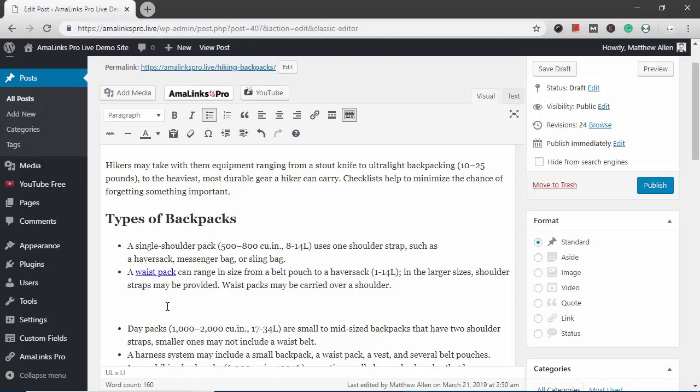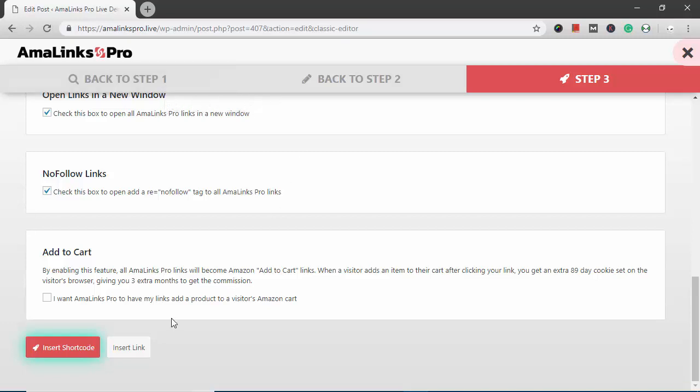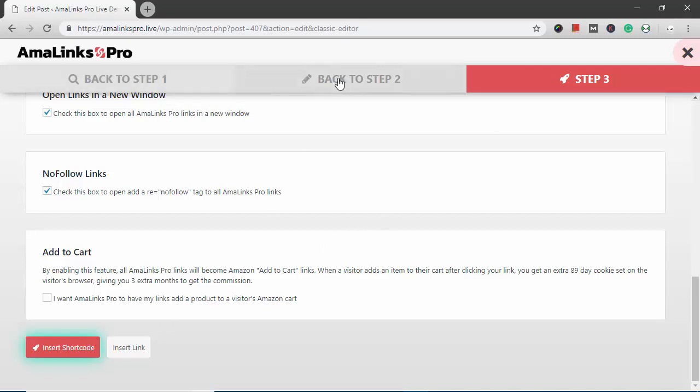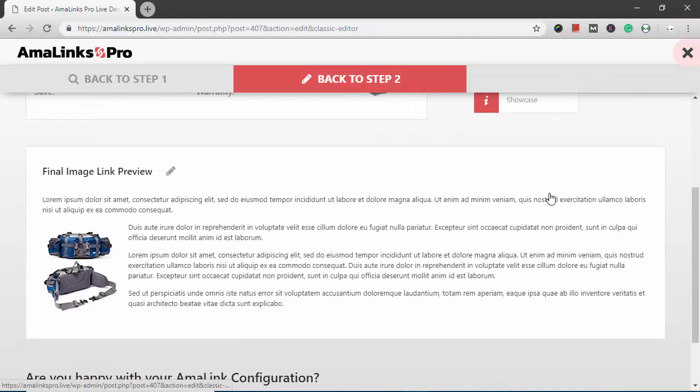Below that bullet point now I want to insert an image for that same product. So I click the Amalinks Pro button again and it takes me to exactly where I left off in step three. I want to go back to step two. Select image link.